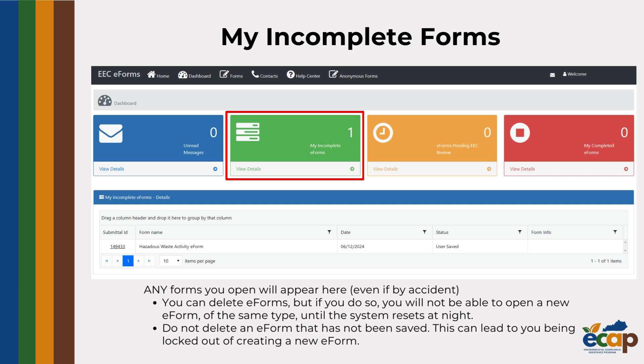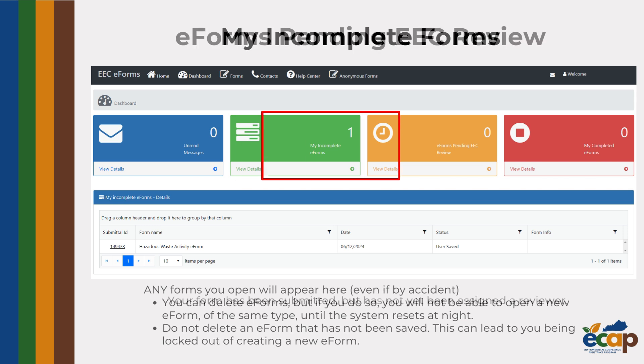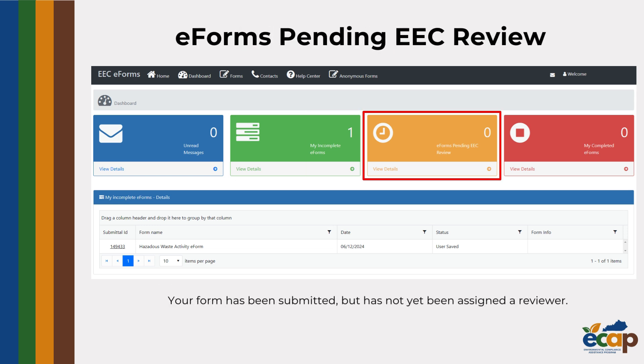Forms that you have submitted will show up in the eForms Pending EEC Review tab, or the yellow tab. This means the eForm has been submitted to the Energy and Environment Cabinet, but has not yet been assigned a reviewer.